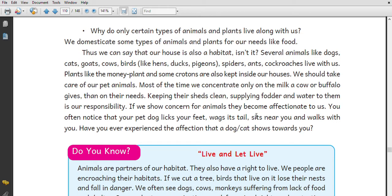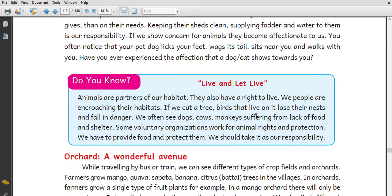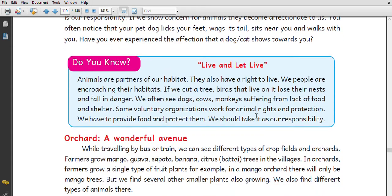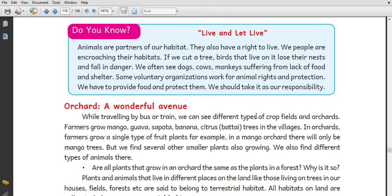Live and let live. Animals are partners of the habitat. We often see dogs, cows, and monkeys suffering from lack of food and shelter. Dogs and monkeys suffer from lack of food and shelter. Animals are very important.